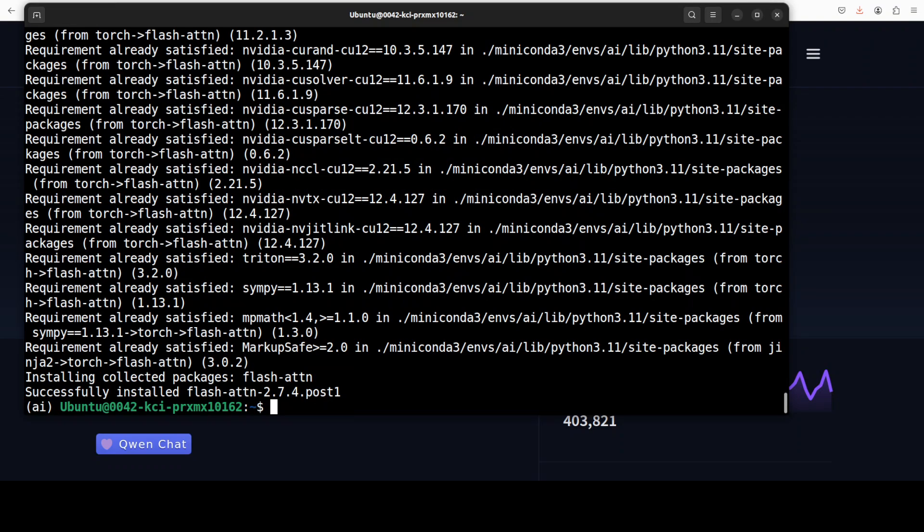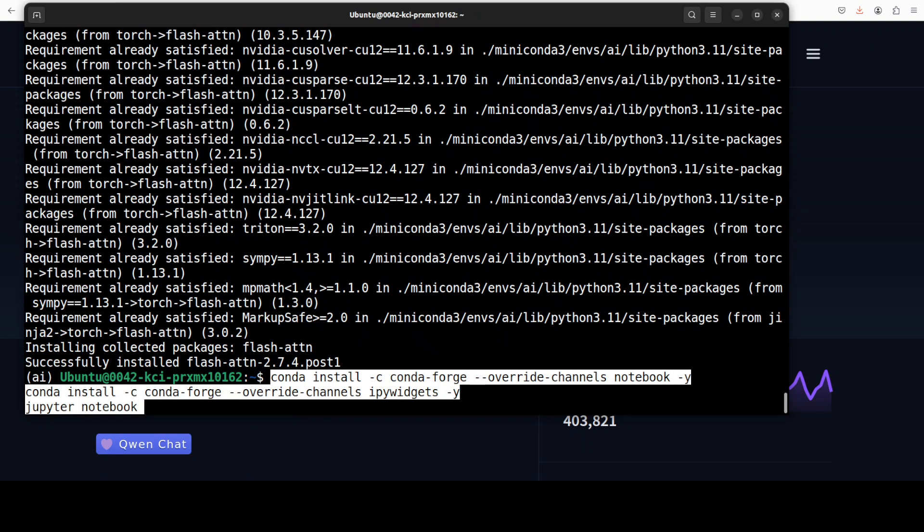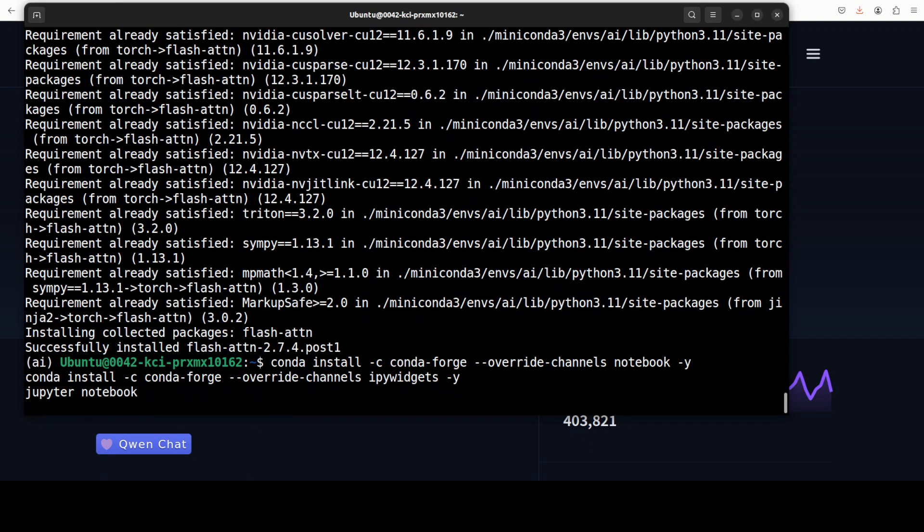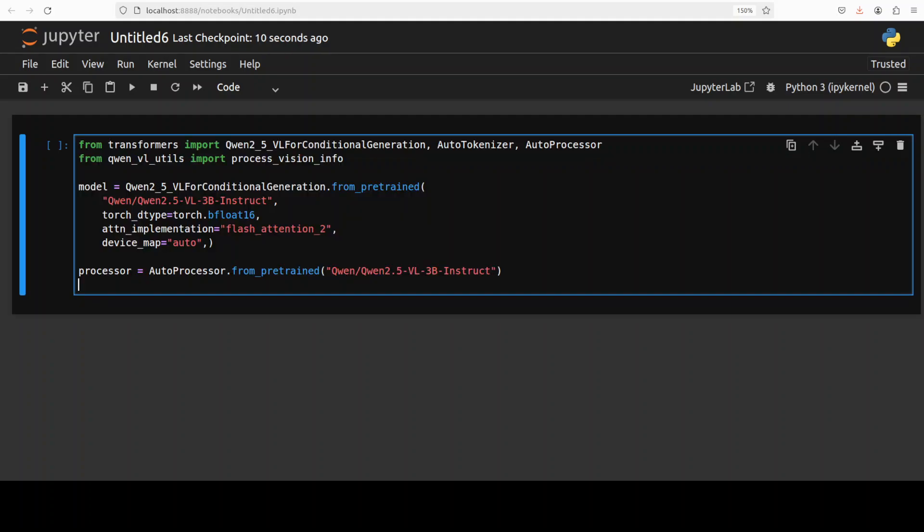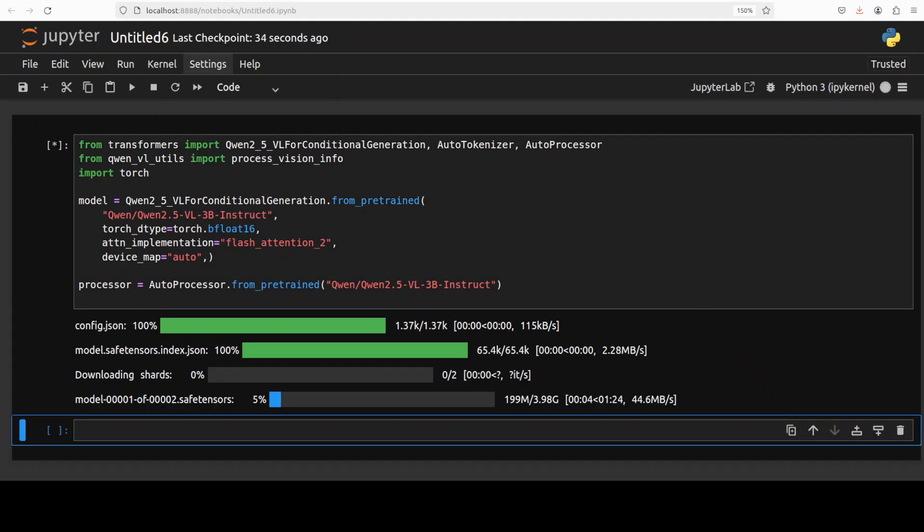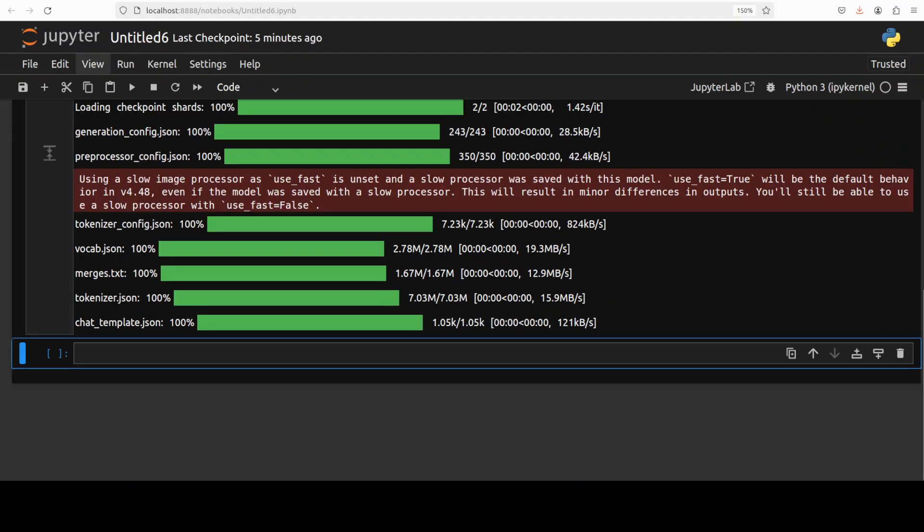Now let me launch my Jupyter notebook and download the model here. The model shards are being downloaded. The model is downloaded, let's do the inference.